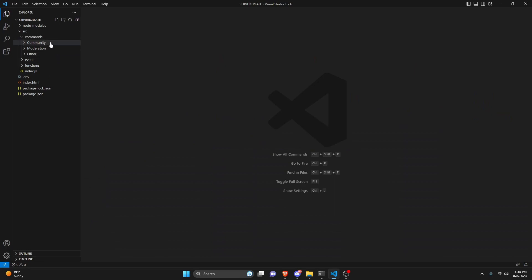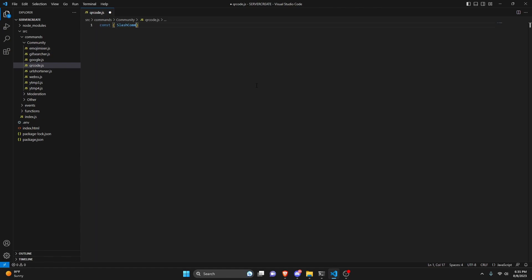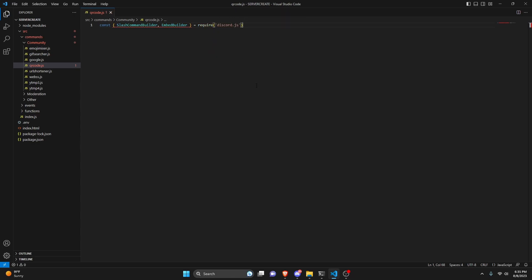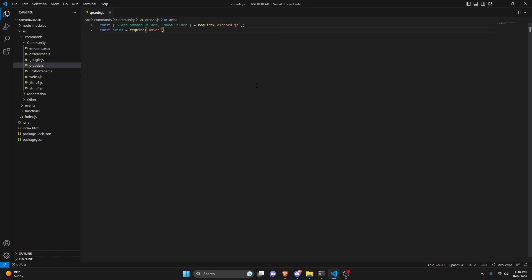We can start off by going over to the community folder and we're going to go ahead and create qrcode.js. Here we can do const, we're going to get our SlashCommandBuilder and also our EmbedBuilder, and set that equal to require discord.js. Then we can do const axios equals require and get that package — make sure you install this, otherwise it is not going to work.